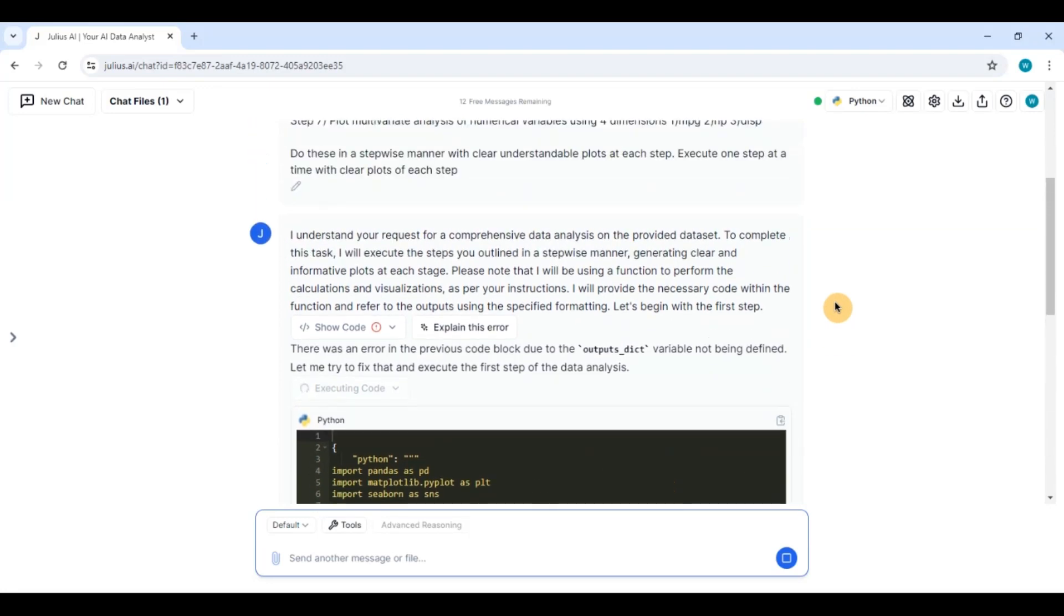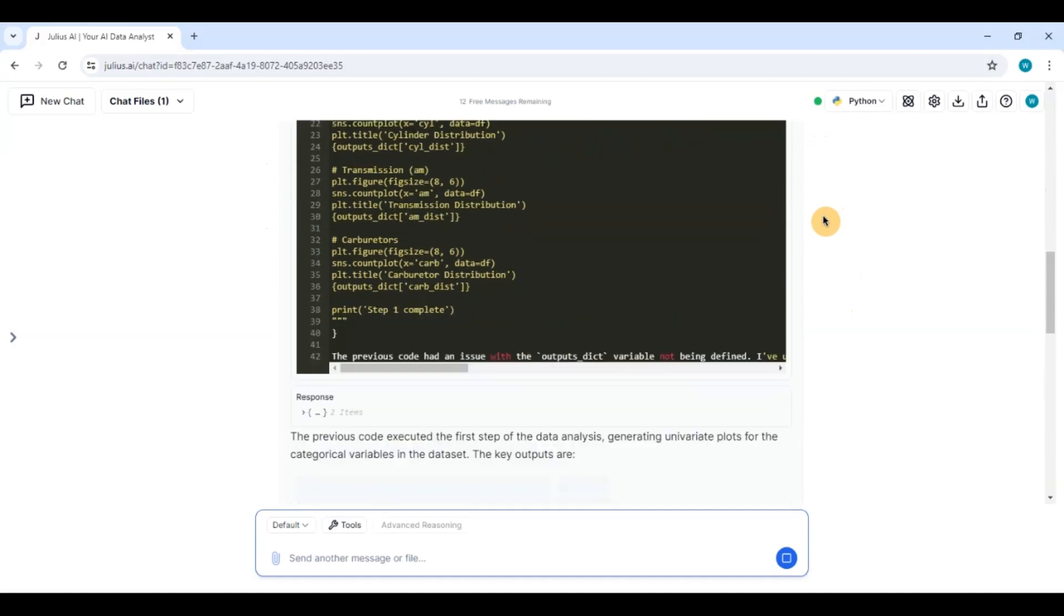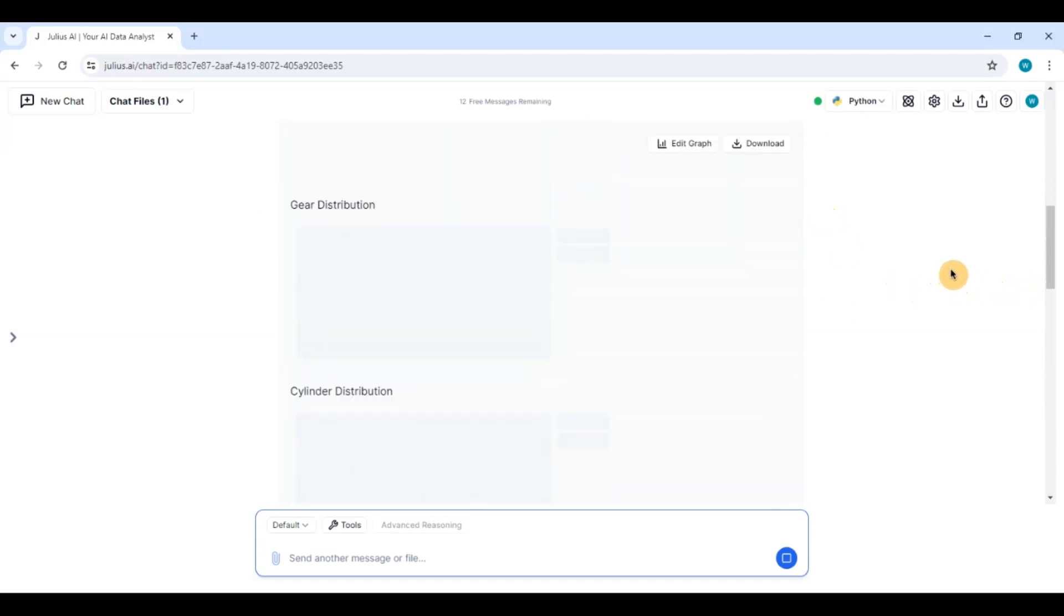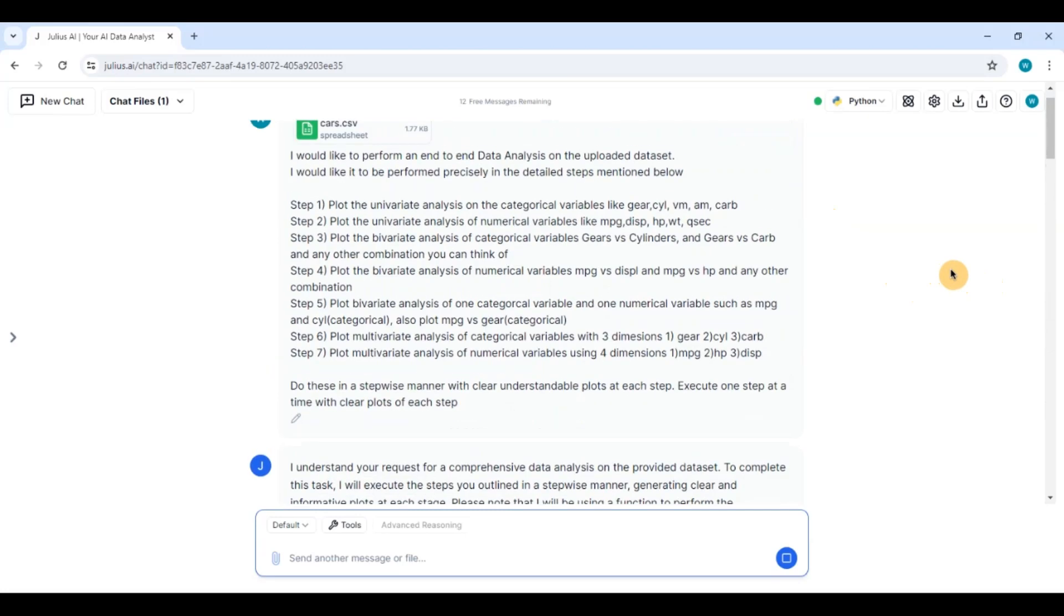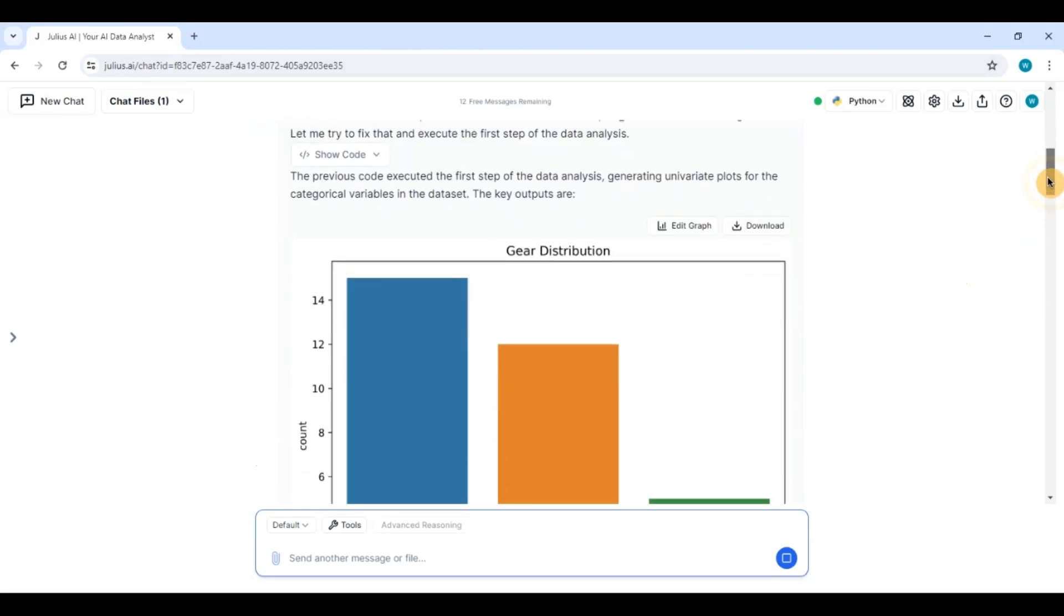The beauty of this is that it self-corrects and it also shows the errors. So you can quickly find out any errors that it has. So without you can see without telling it anything it has solved this error and let's take a look at the plots.